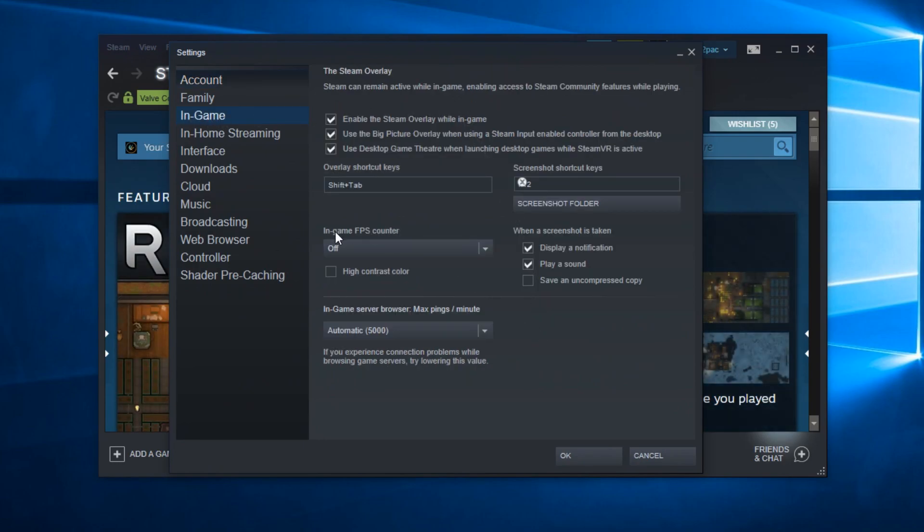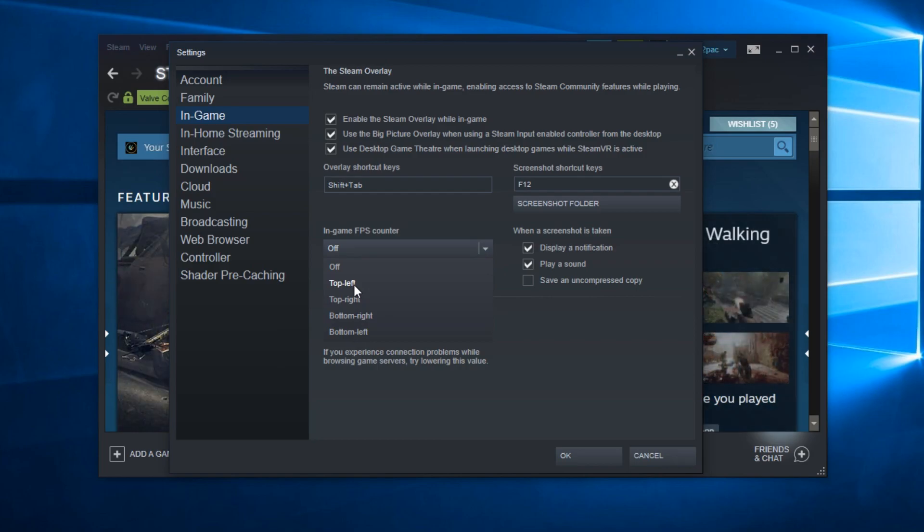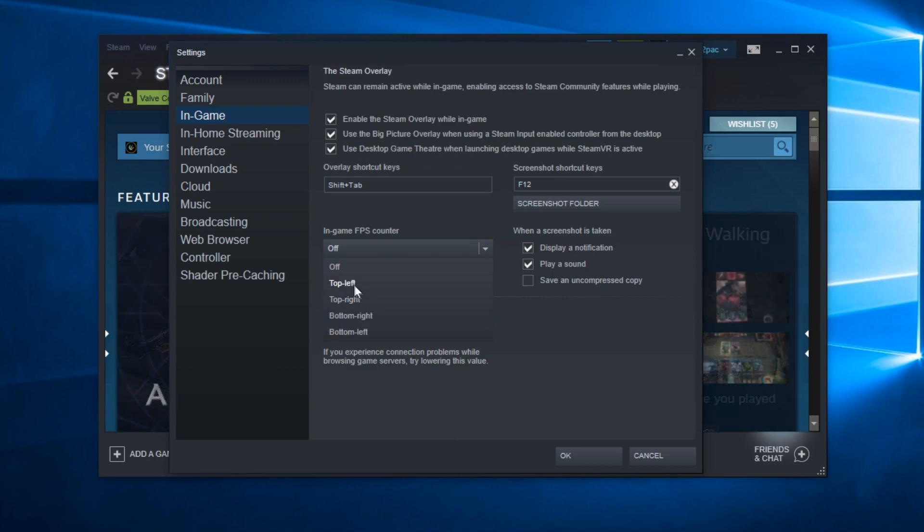You're going to have here the in-game FPS counter. You can click on this arrow and select where you want that FPS counter to be located. Most people select top right, but you can select whatever region of your screen you want.